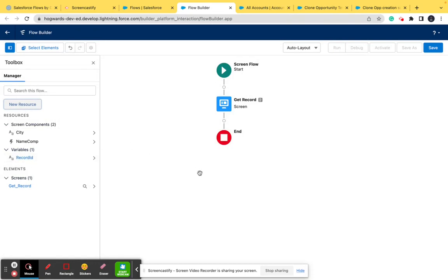So this is the whole thing about Flow Builder — these three things, Elements, Connectors, and Resources, are what create a flow. I suggest you get familiar with all of these. Once you understand how to create a resource, how to create an element, and how to use connectors, you'll easily be able to create any flow, no matter how complex. That will be really helpful for upcoming videos as well. If you have any questions please comment on the video and we'll try to answer all your queries within 24 hours. Thank you, bye bye.